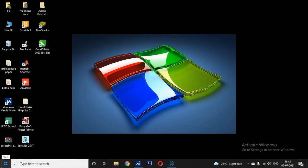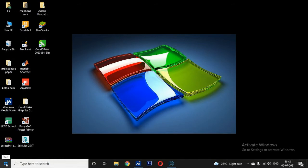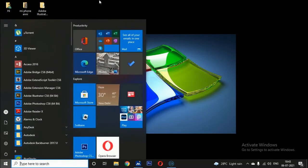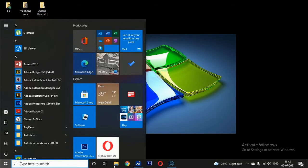The Start button is present at the left corner of the taskbar. Clicking the Start button will display a Start menu and a tile-based Start screen. All the applications are arranged here.